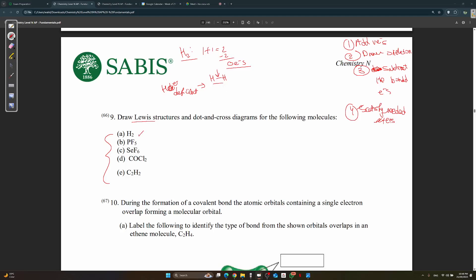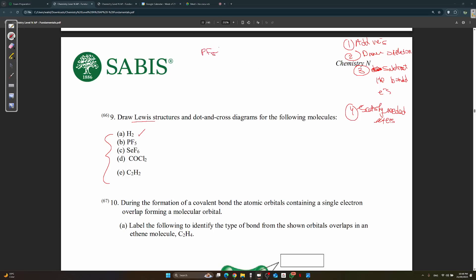Next is PF₅. Step one: add valence electrons. P contributes 5, and each of the five F atoms contributes 7, so 5 plus 7 times 5 gives 40 valence electrons total.